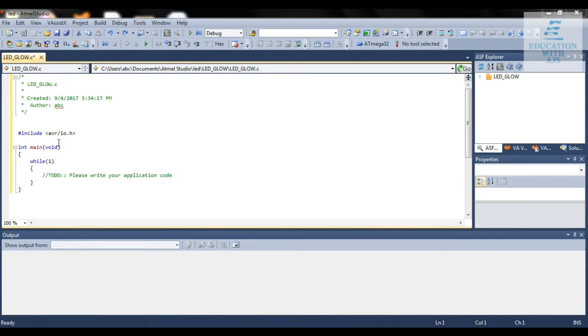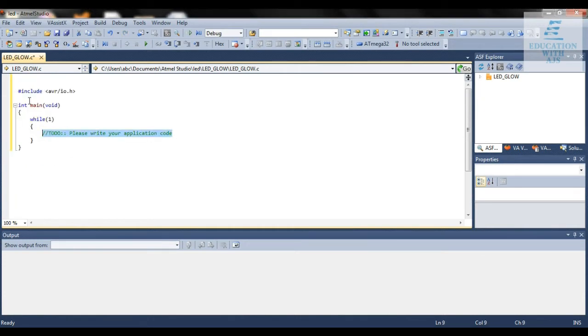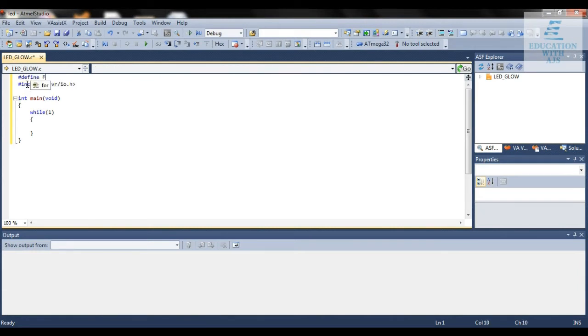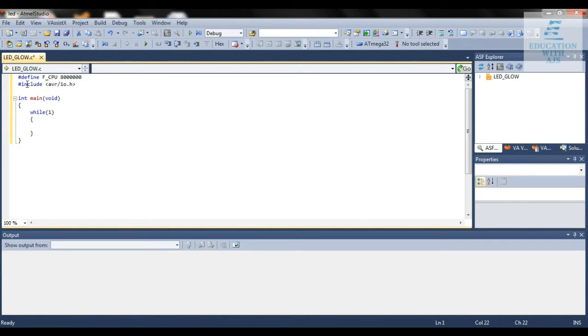Now we're going to delete the comment part and write the frequency. I'm defining it: hash define F_CPU 8 megahertz, 8 followed by 6 zeros and UL. This means we're defining the frequency of 8 megahertz.